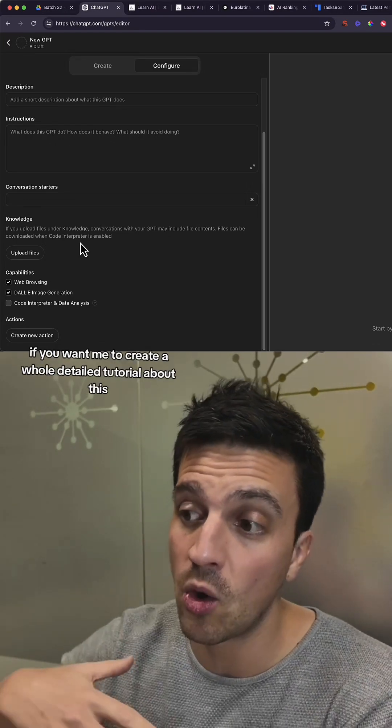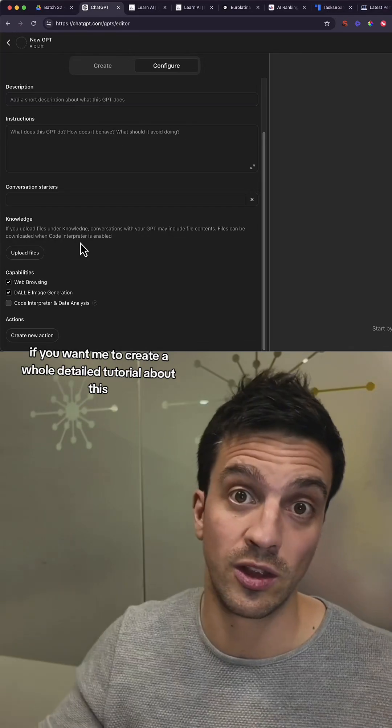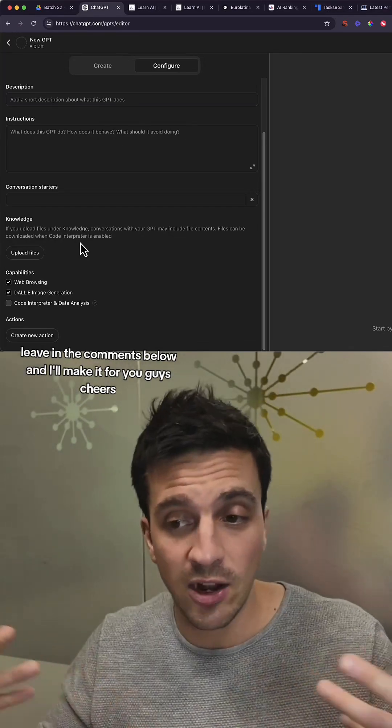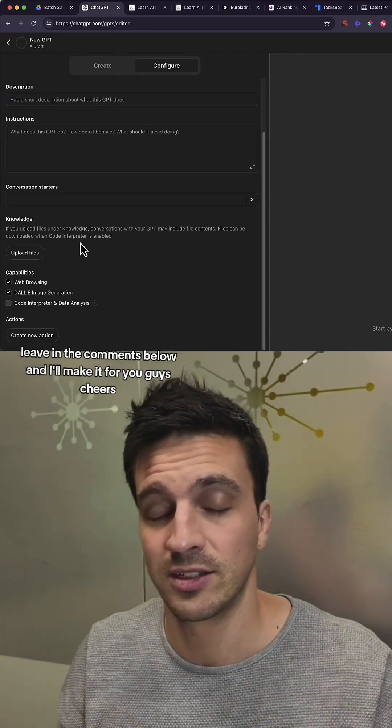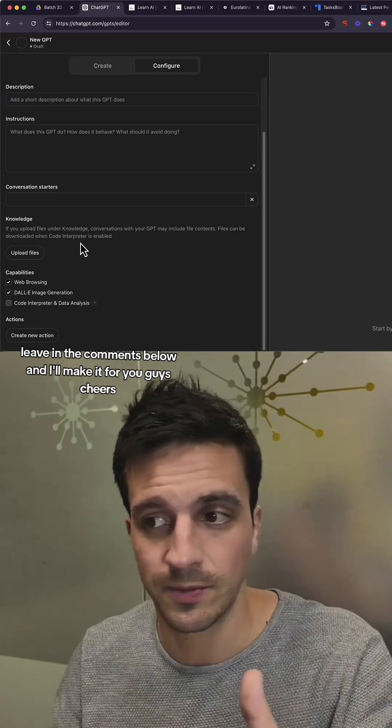If you want me to create a whole detailed tutorial about this, leave it in the comments below and I'll make it for you guys. Cheers.